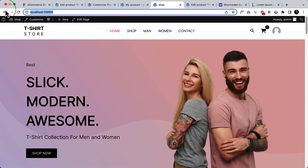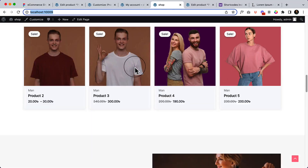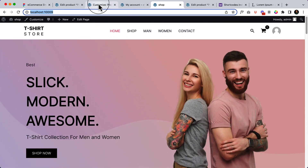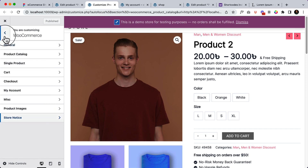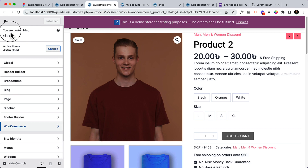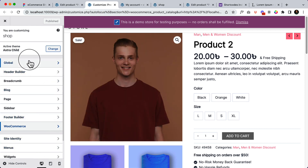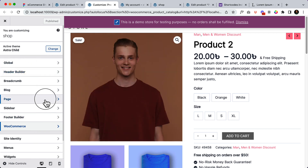I hope you understand how the store notice works. That's all inside WooCommerce — there will be some bonus content inside the header section as well, and I will share that with you step by step in this playlist so that you can follow along.